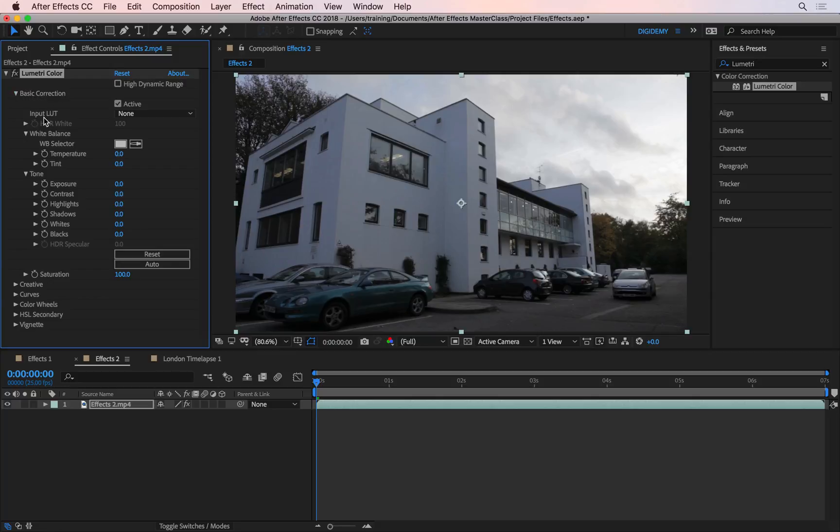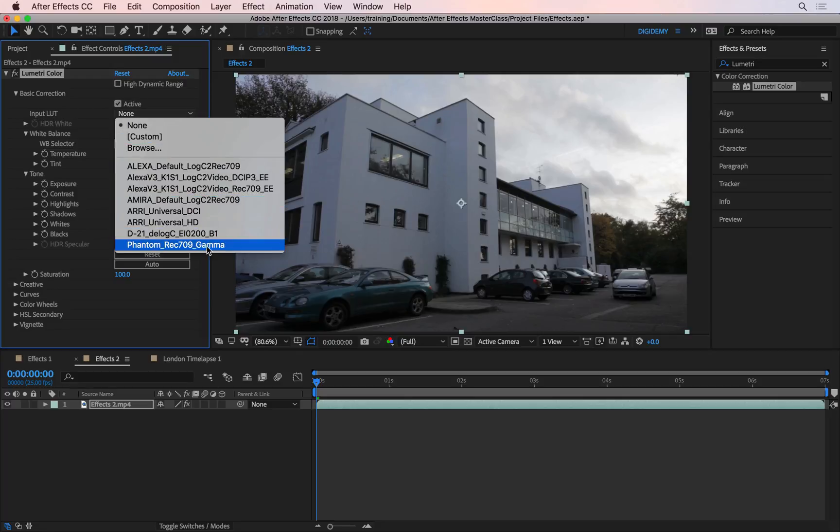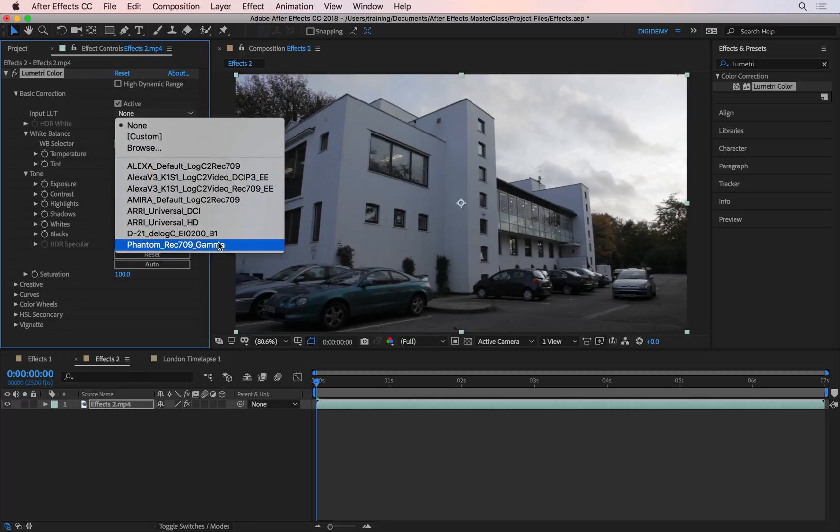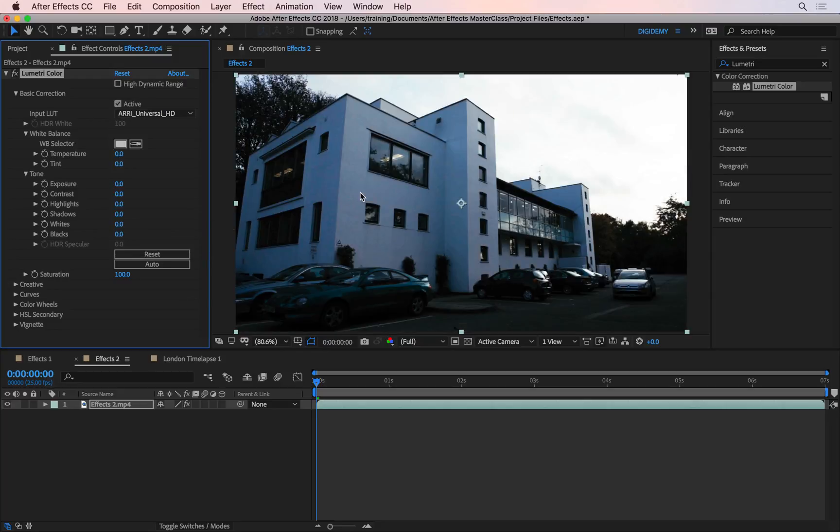Firstly there are some presets, where it says Input LUT. LUT stands for Lookup Table, these are some things you can create outside of After Effects as well. So there are some presets for these cameras. If you used one of these cameras to shoot your clips, you can use these presets. For example, if you used an ARRI camera, I can just pick this and it applies the preset here. Because I haven't used an ARRI camera it looks a bit strange, so I'm just going to go ahead and reset this.